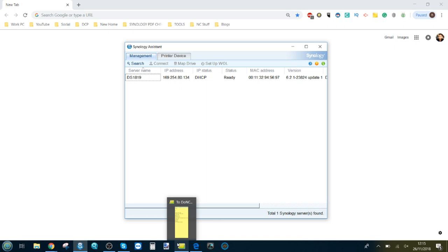Now the Solo 10G from Sonnet we've talked about on the channel before, and what we're going to do is a speed test connecting this device via bus power via Thunderbolt 3 USB-C through the adapter into the 10 GbE port that we've added to our 1819 Plus.